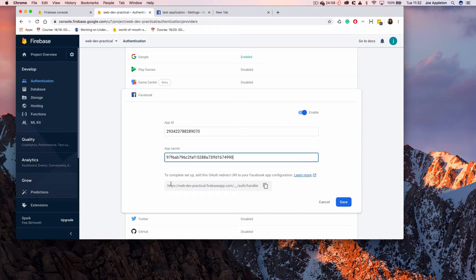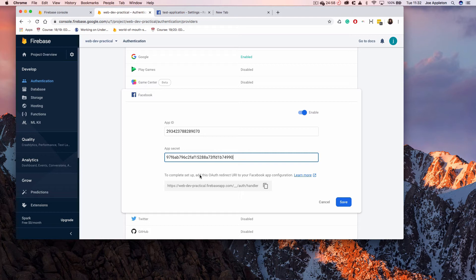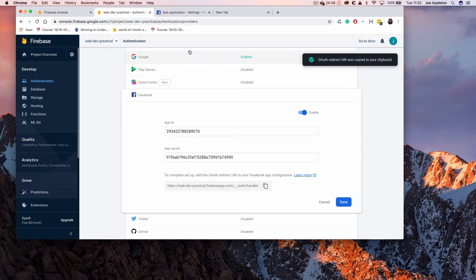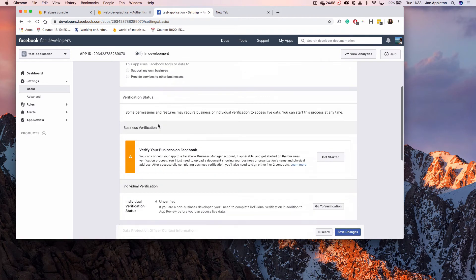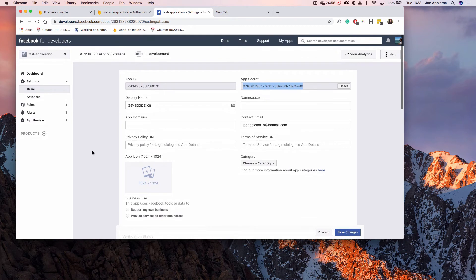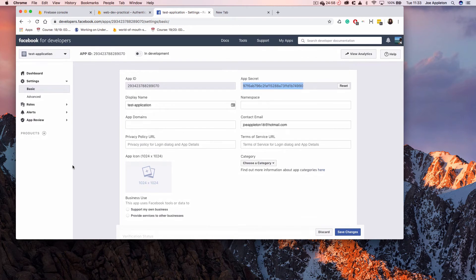However, it's not so clear where we have to enter this OAuth redirect URI. I'm just going to copy it. It's not obvious that there's anywhere here to enter it, and this is where I kind of got stuck. I started pasting it into app domains, scrolling around here, but I couldn't find any place to actually paste it.